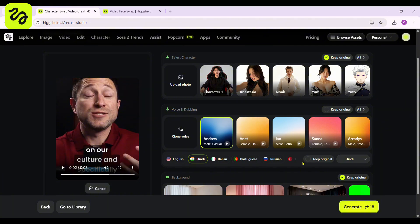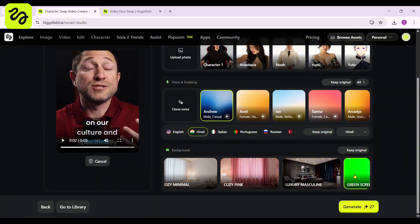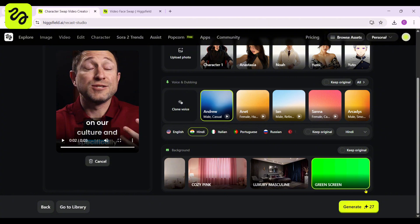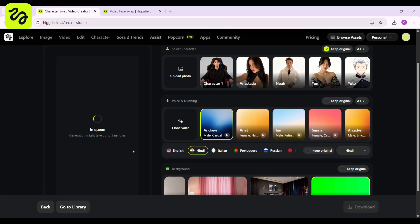You will find background options, including the ability to select a green screen for your video, which is a highly beneficial feature. Simply click the generate button and await the video's editing process. You will be presented with the necessary credit points for the video, followed by its generation. Please be advised that video editing may require some time — you will need to wait until your video is ready for preview. Higgsfield's engine is working hard behind the scenes to give you the best quality.